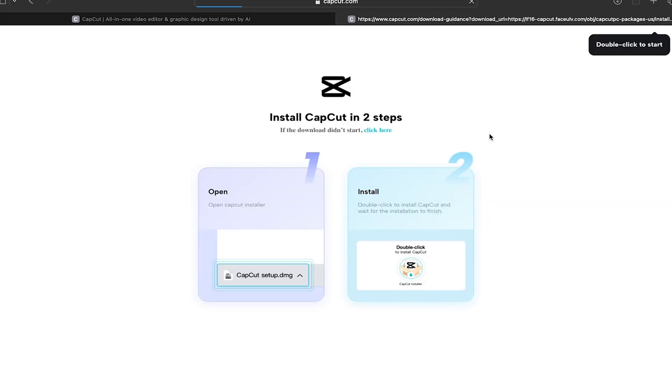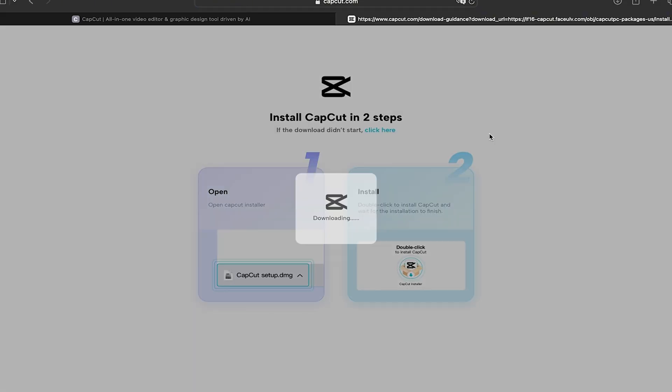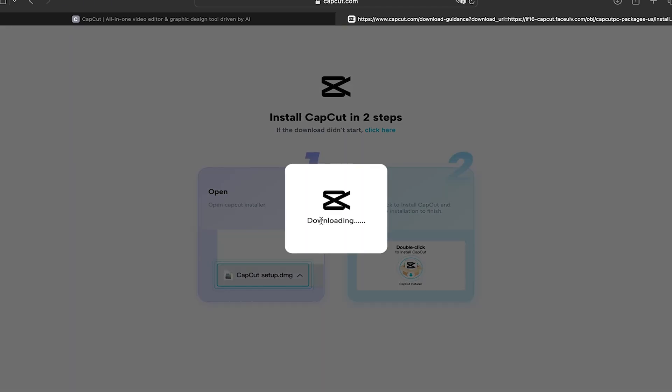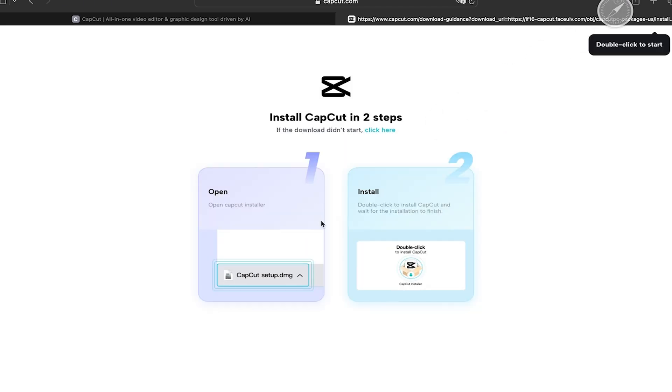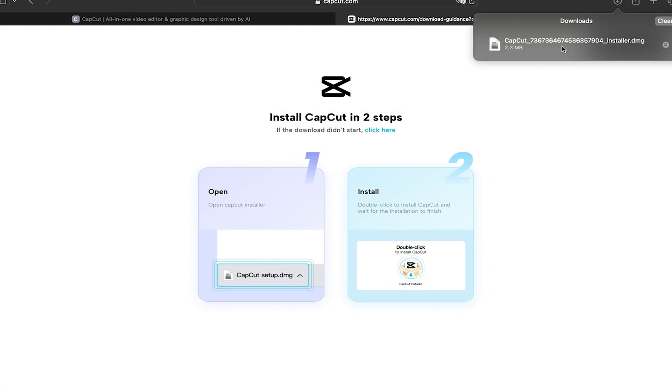Here it's going to let us know that the application is already downloading. So now you just have to wait a few minutes. When it is ready, it's going to appear on the upper right part and you just have to double click on it.